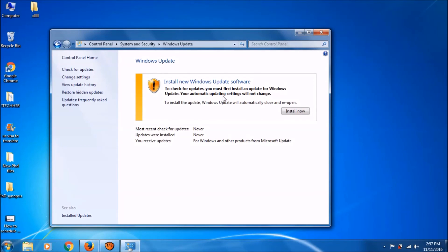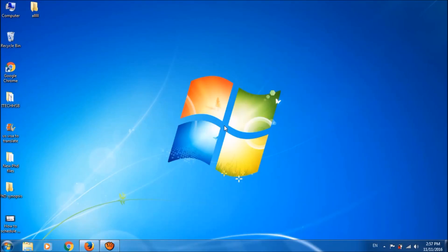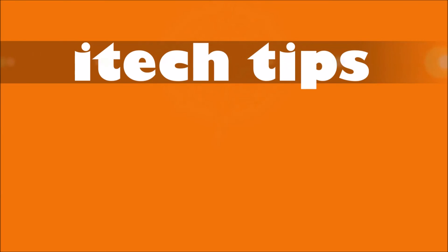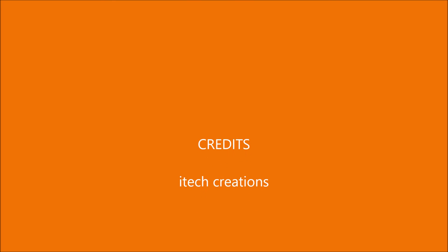We hope this video will help you. Thank you for watching this video by iTechTips. Please like this video and subscribe our channel for the latest updates. Please tell us your experience with this video by commenting below. Thank you. Good luck.